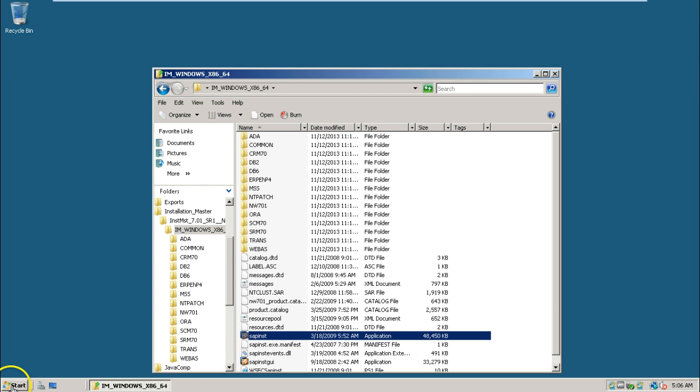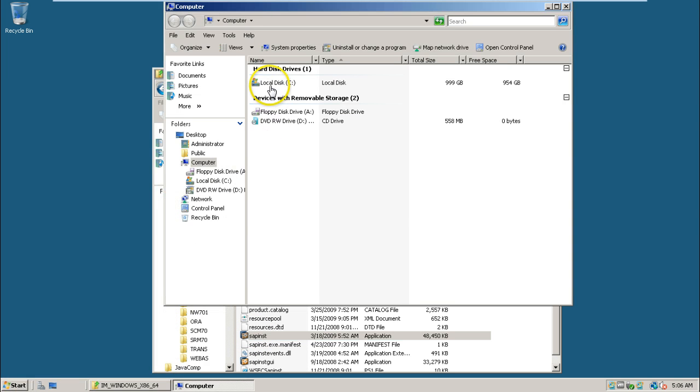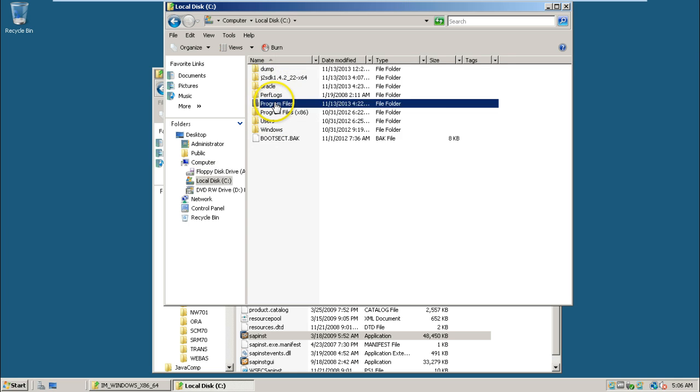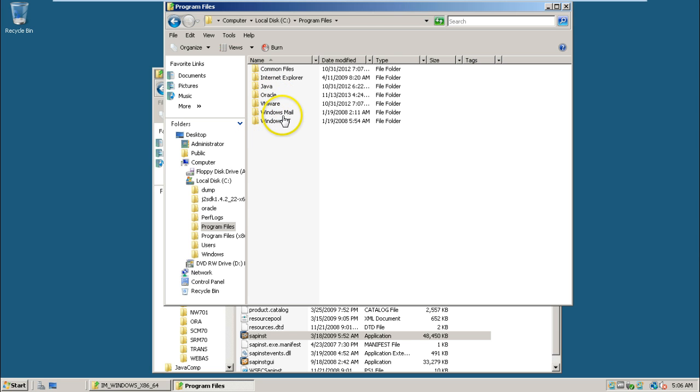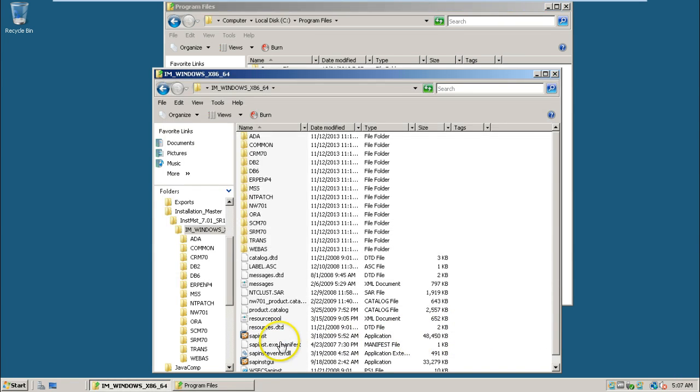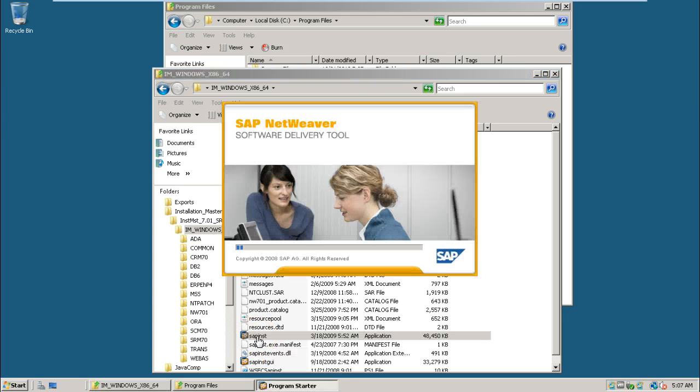Before double clicking on that file, let us check under program files. There is no folder called sapinst, sapinst underscore dial. Once you double click on this sapinst file, it will be created. Double click on it.